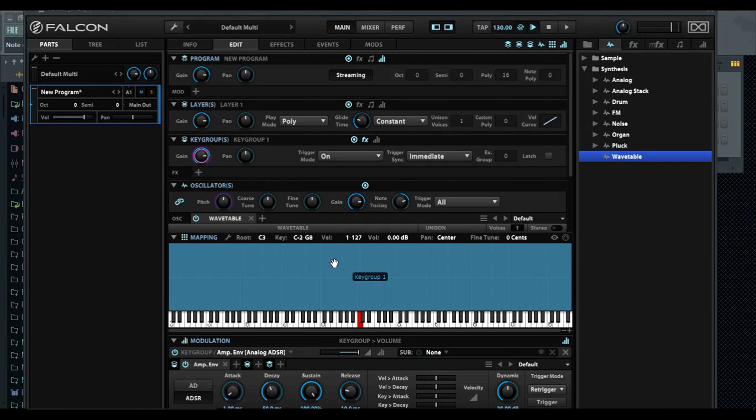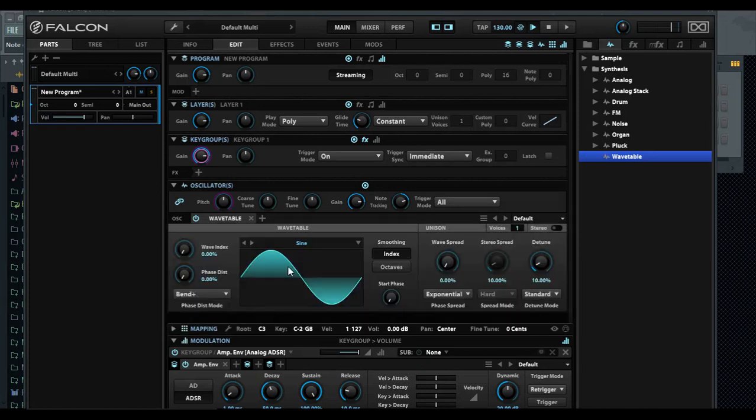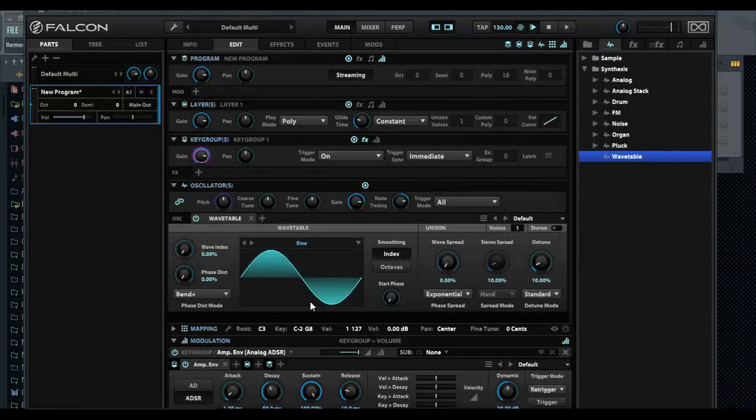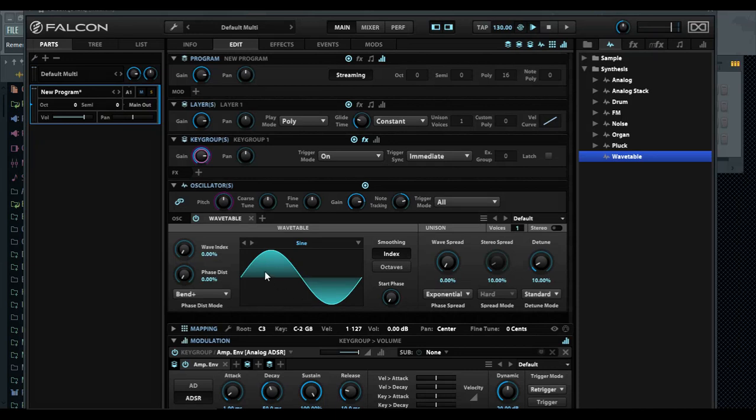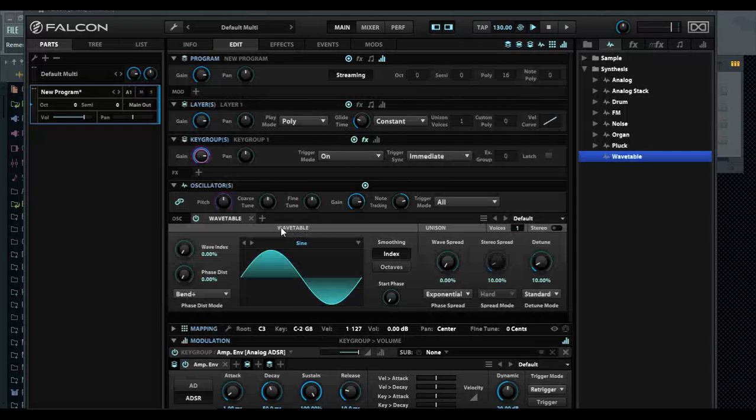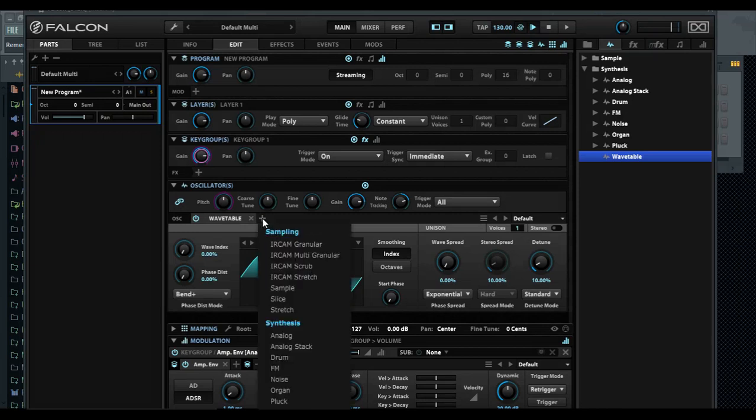Let's go ahead and move a little forward here. Now we have a wavetable synth in front of us, and funny enough, a lot of people wonder how could it be better than Serum?